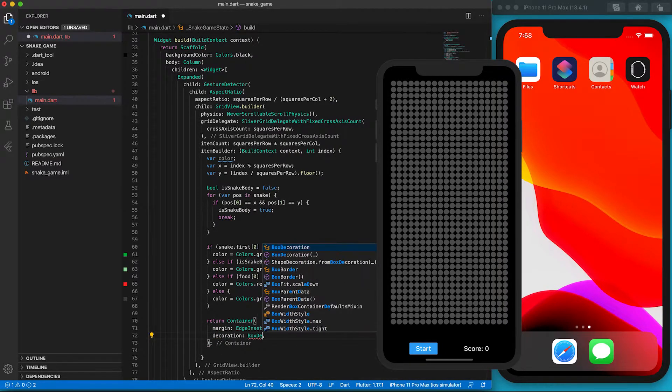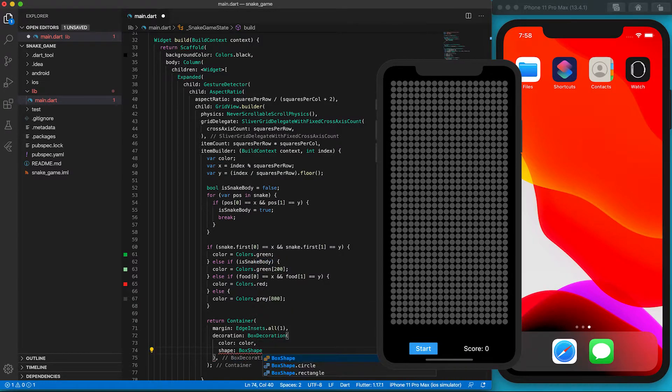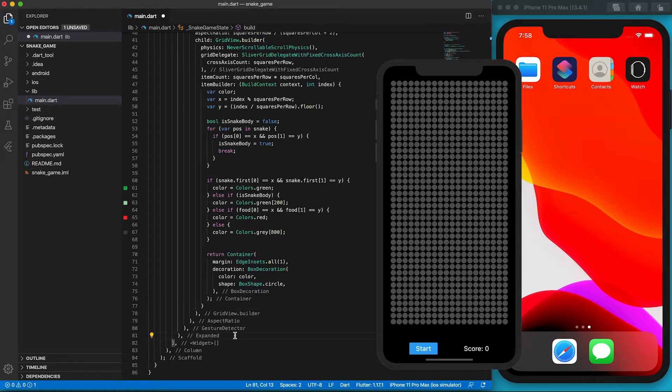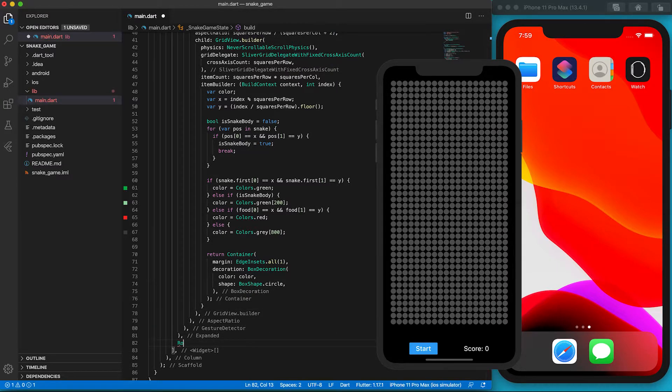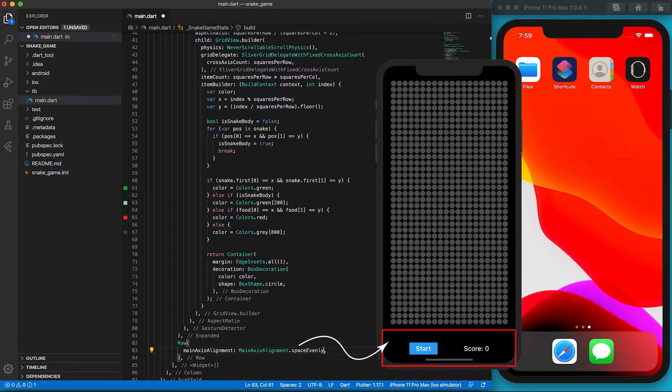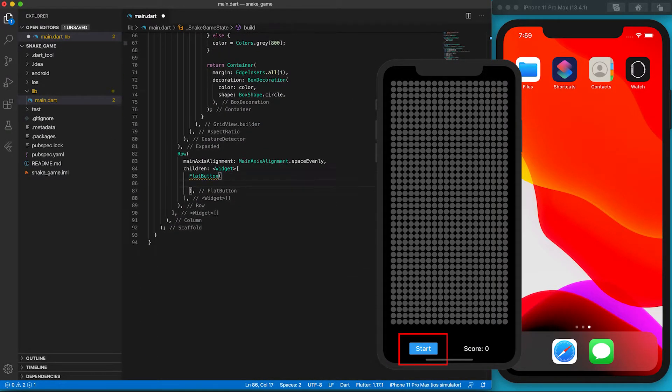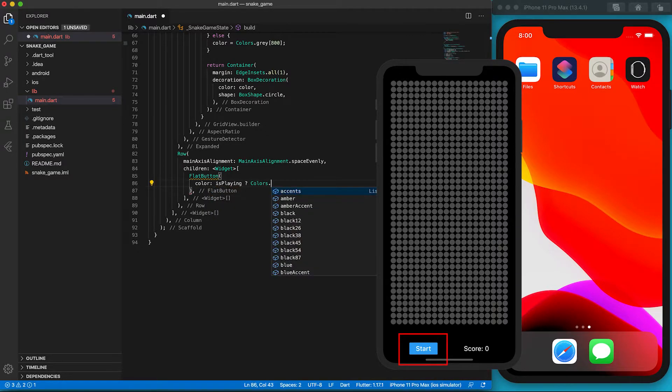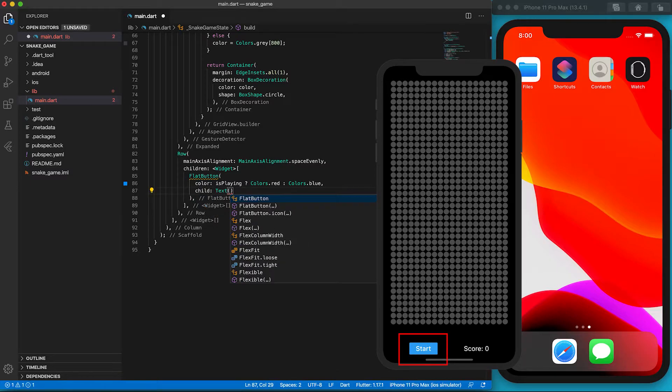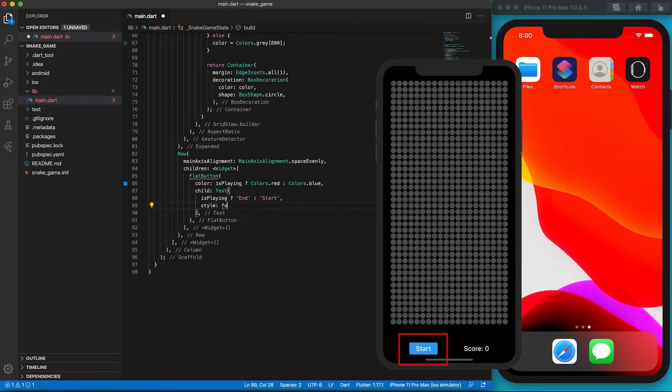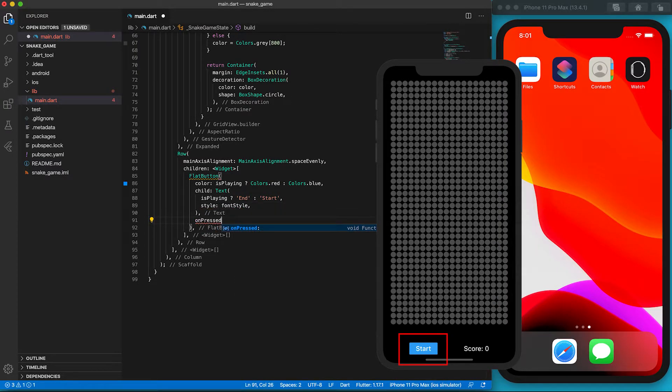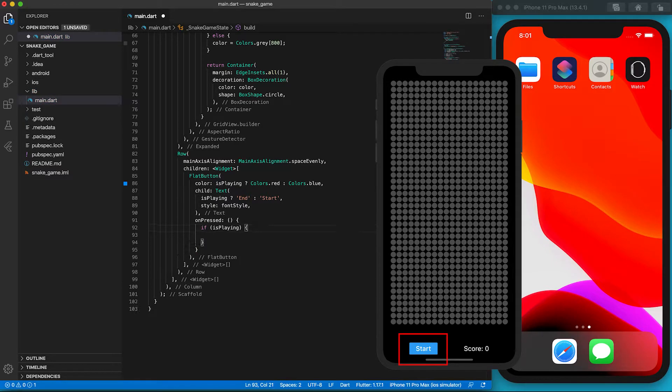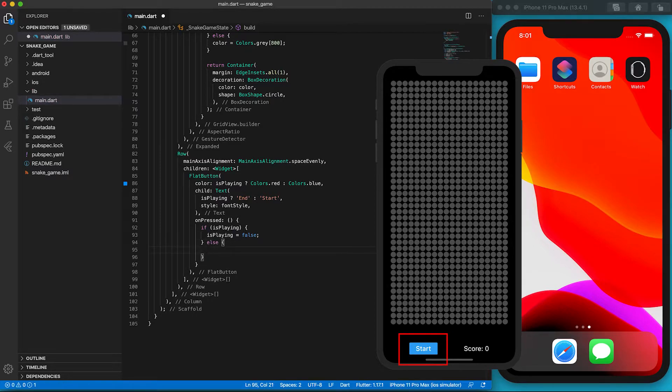Below the GridView is the Row widget which contains the start button and the score text. We want the button and the score text evenly distributed, so we set the mainAxisAlignment to be spaced evenly. We use the FlatButton widget to define the start button. If the game is stopped, the button color will be blue and the text will be start. Otherwise, it will be red and the text will be stop. We use the font color we have defined before. We are ready to define the program logic for the press events of the button. If the snake game is being played, it will change the isPlaying flag to false. Otherwise, it will call the startGame function to start the game.